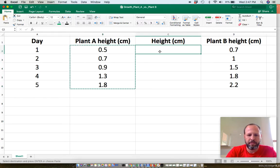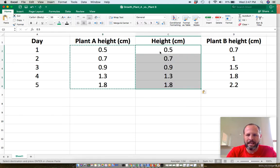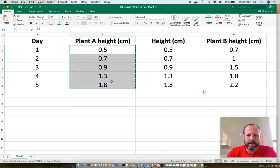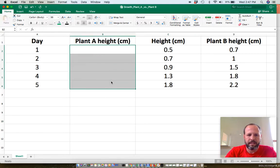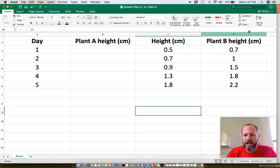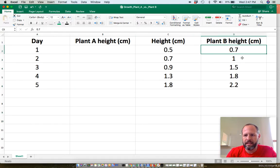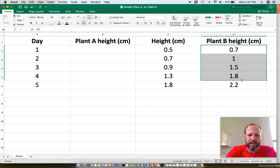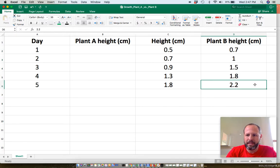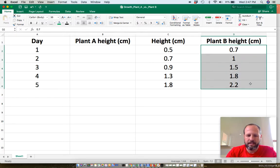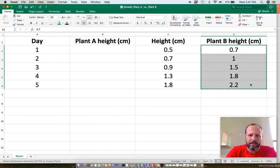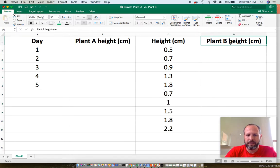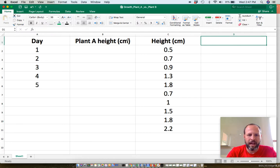These are the heights for plant A, and I'll take those out. These are the heights for plant B. Let me grab those again—the heights for plant B. I'm going to grab those and put them down here. I'm going to delete that.